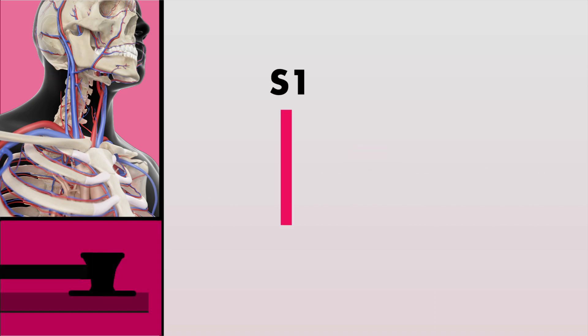The first sound you hear before the carotid upstroke is S1, and the sound following the carotid upstroke is the S2.